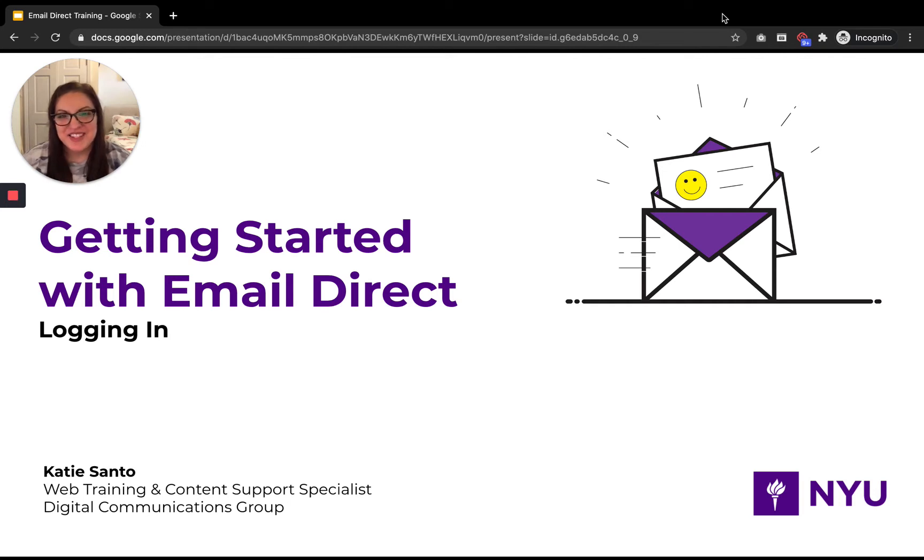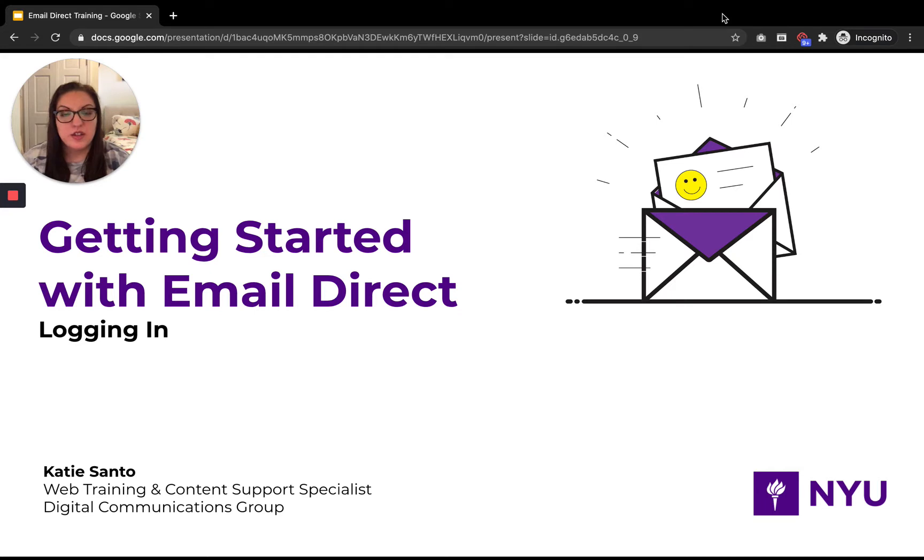Hi, I'm Katie Santa with the email direct service team and today we're going to talk about logging into the new email direct powered by Emma.